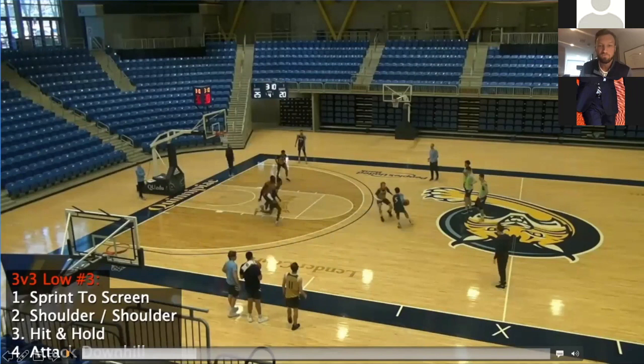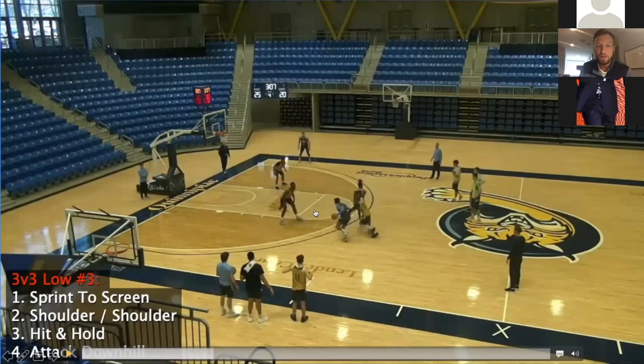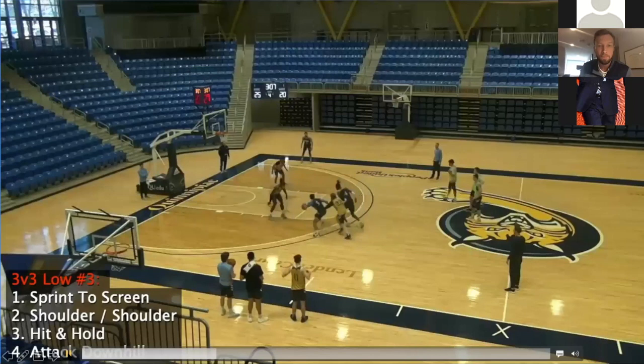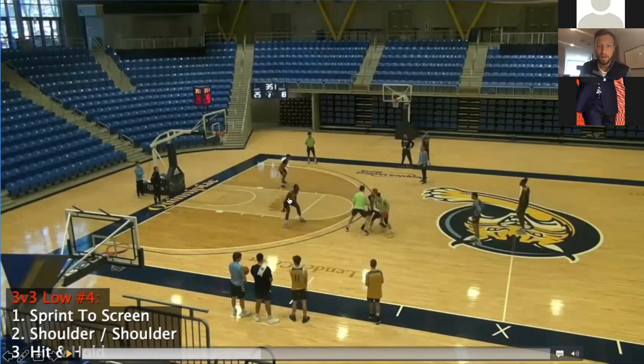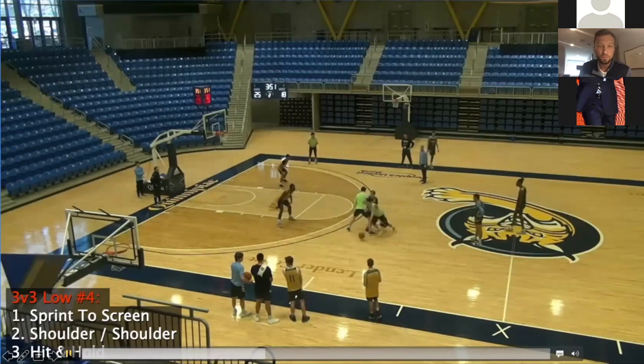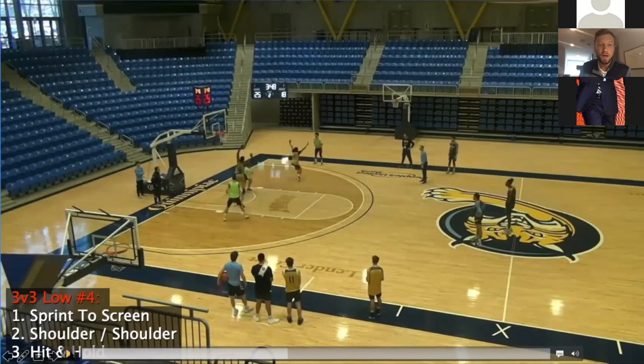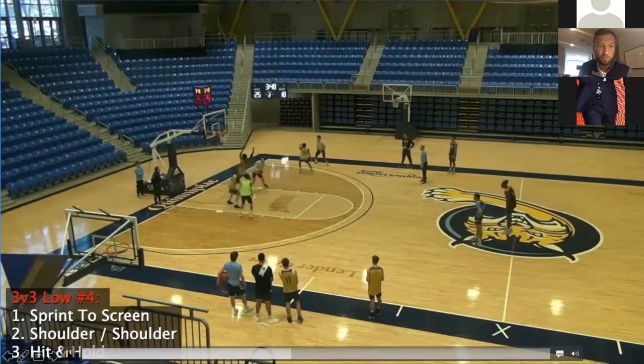Good job downhill attacking off the ball screen. Good job sprinting, hitting and holding, then the guard goes to play one-on-one against the big — those are the finishes we've got to get better at. Good setup, good hit-and-hold versus low coverage; the roller sees the big in front of him and has to go try and get behind that big. I would prefer that to be a lob to a seven-footer on that possession. Good job getting the ball through to our roller again, going against drop coverage.